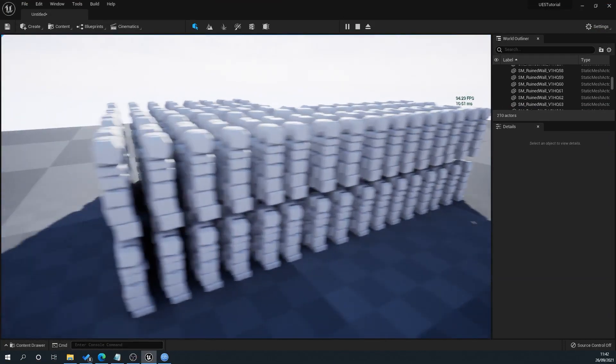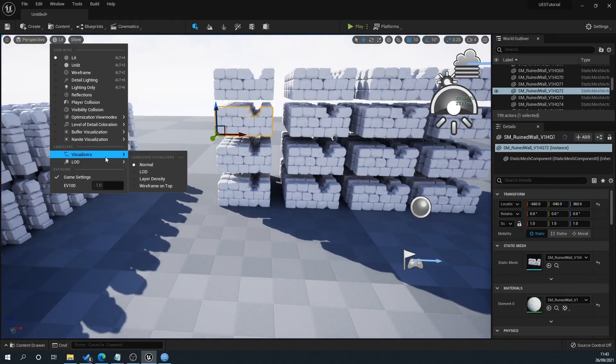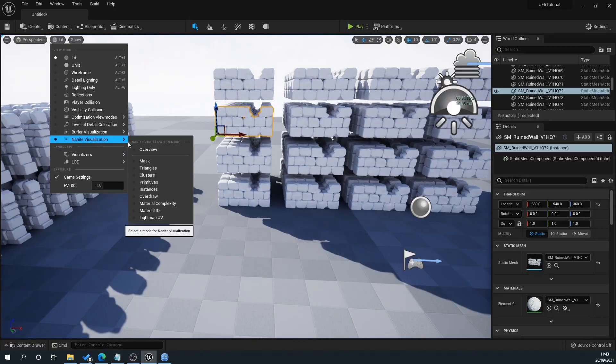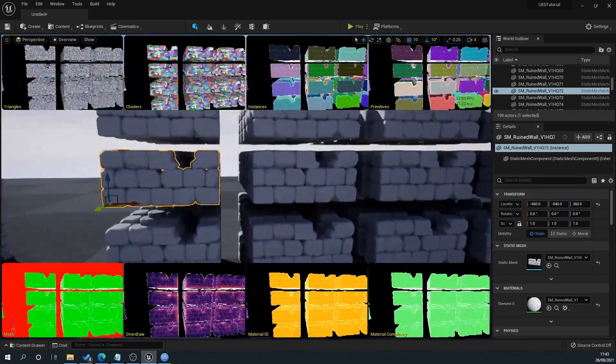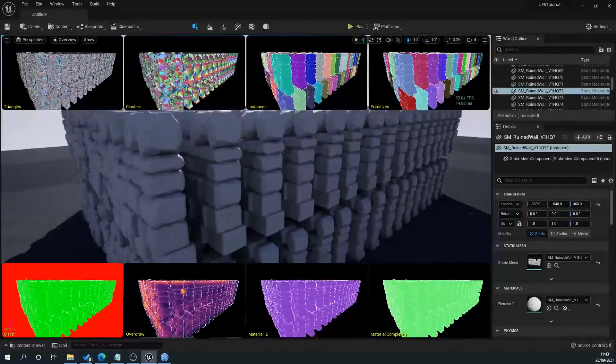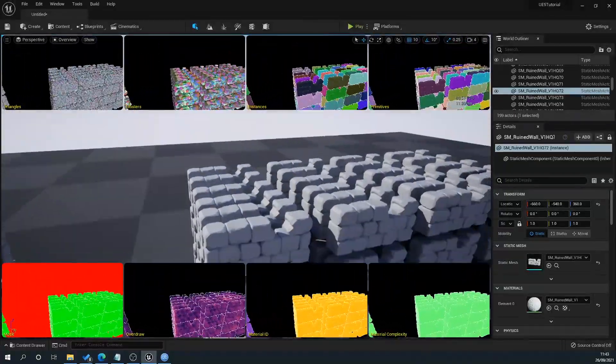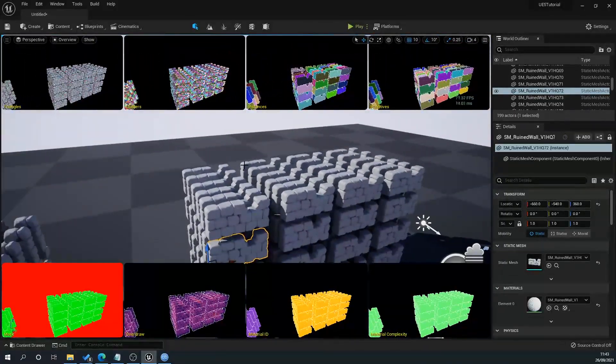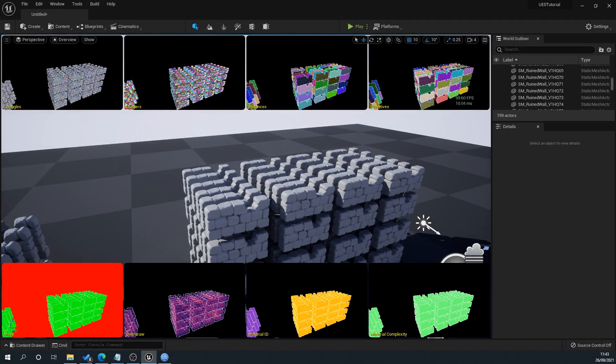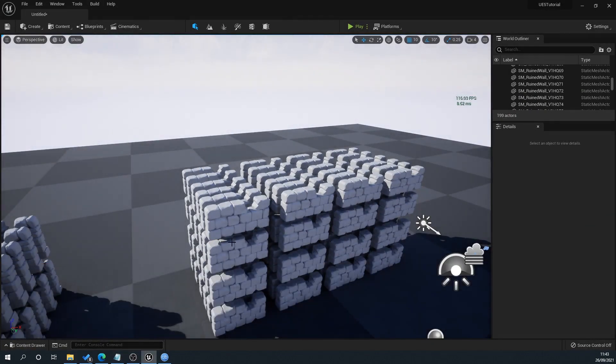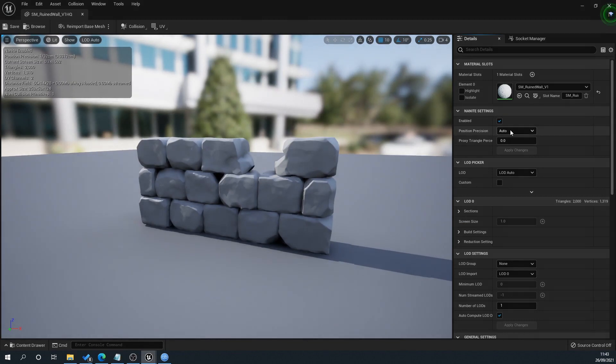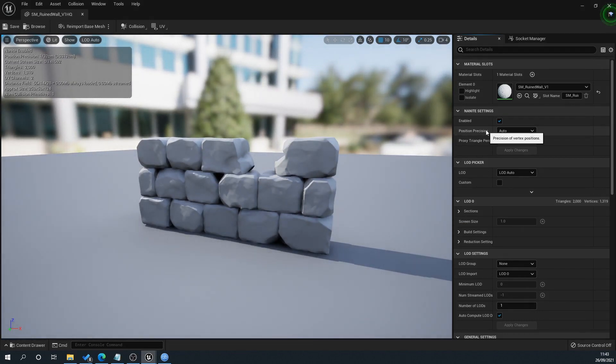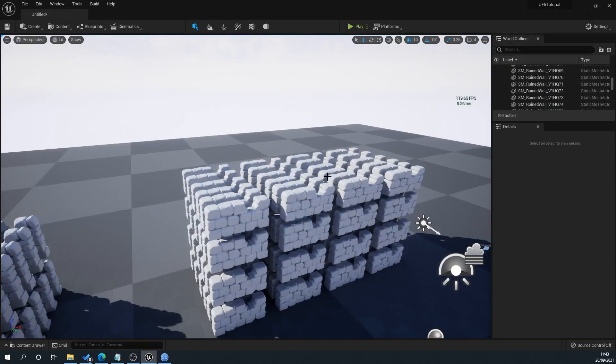You can see the Nanite is now applied. If we go to our Nanite visualization, we're now getting the colors are different, we're getting clusters and whatnot. That's properly set up. When we go into our mesh here, we've got these different settings. I won't go into all of these, but these can help affect the geometry amounts and whatever it's doing under the hood. This can affect all of that if you're not quite getting what you need from it.